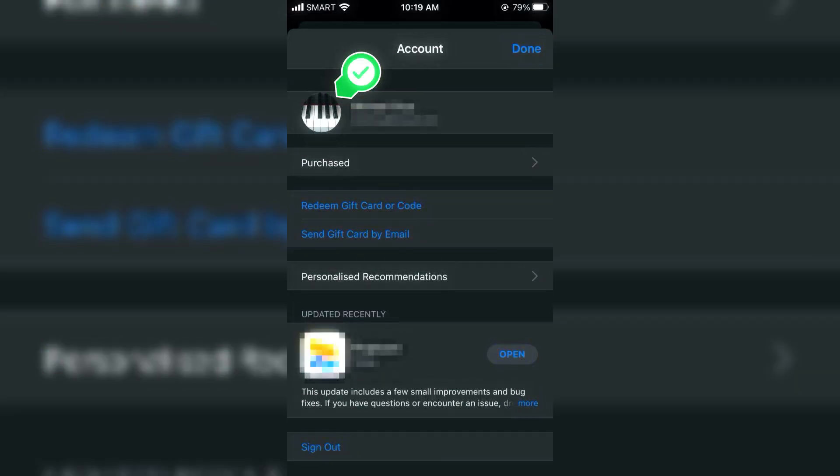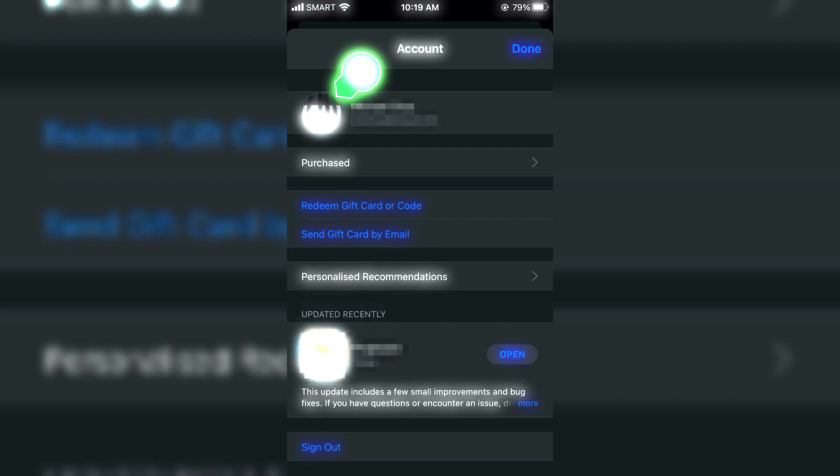Firstly, go to the Settings app on your iPhone or iPad. At the top of the Settings menu, tap on your name or your Apple ID banner.